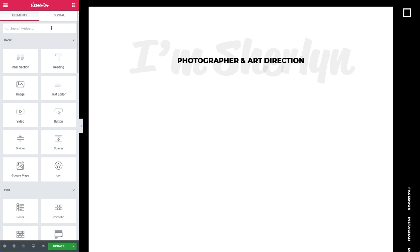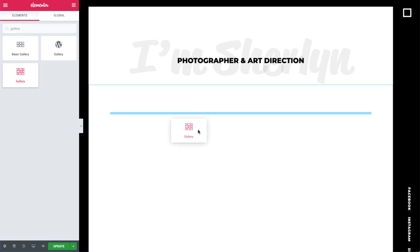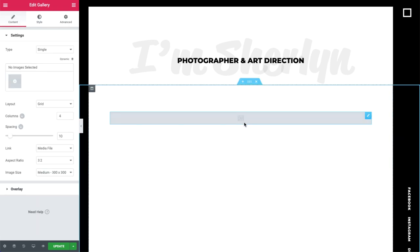First off, go ahead and search for the Gallery Widget. Then drag and drop it onto the canvas. Let's go over its features one by one.